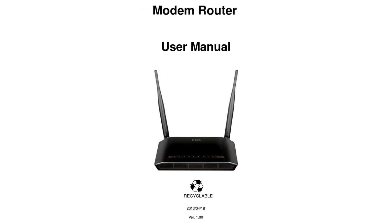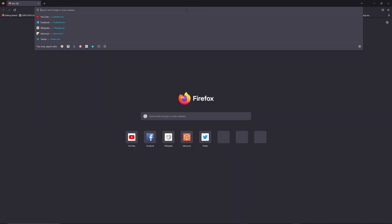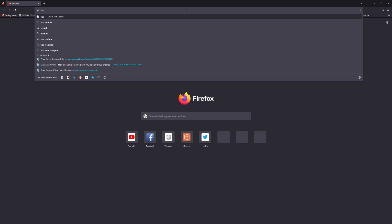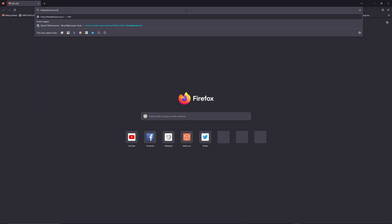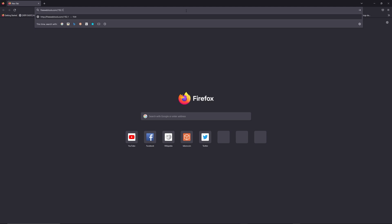First, you can find the default login IP address like 192.168.1.1 on the back of your router, and sometimes you can find login credentials at the same place. You can also access freewebtools.com slash your IP address — I put the link in the description — to try to find your default credentials based on the brand and model of your router.